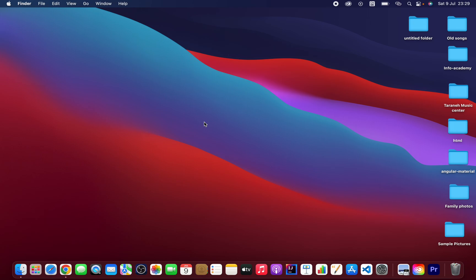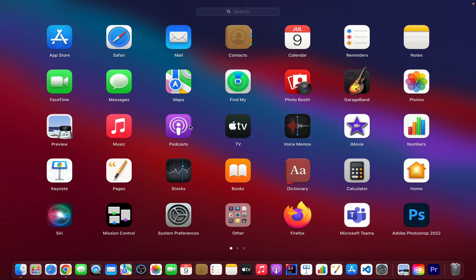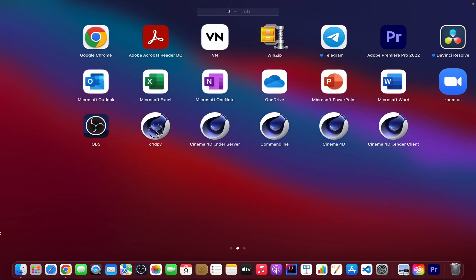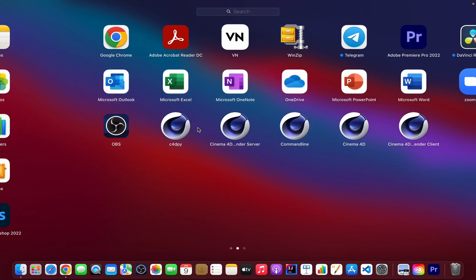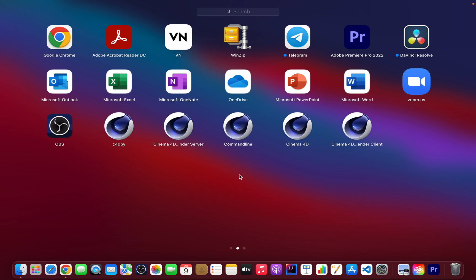Hello guys, I hope you're all doing great. In this video I'm going to show you how to uninstall this unknown software which is installed automatically on your MacBook. As you can see here, Cinema 4D command line and Cinema 4D server. If you install Adobe After Effects, this software will be installed on your PC.